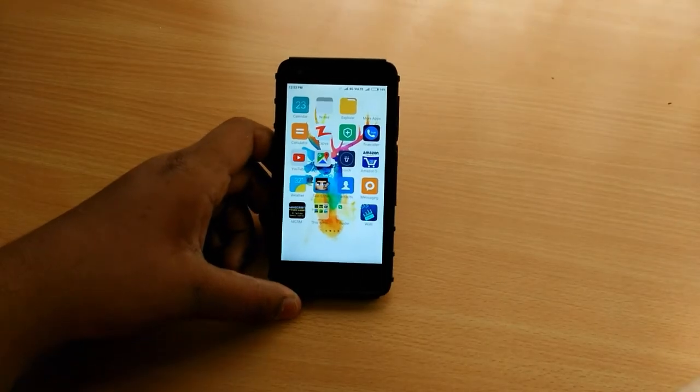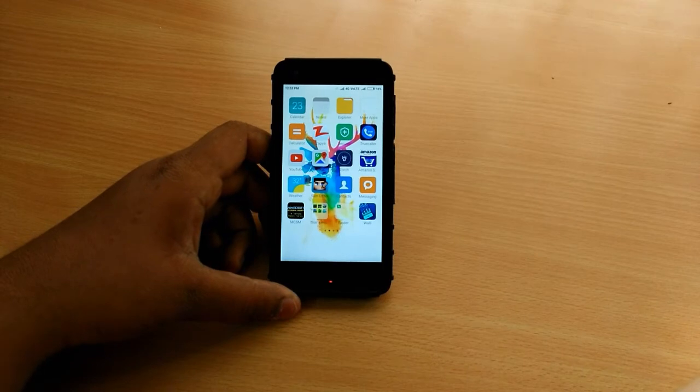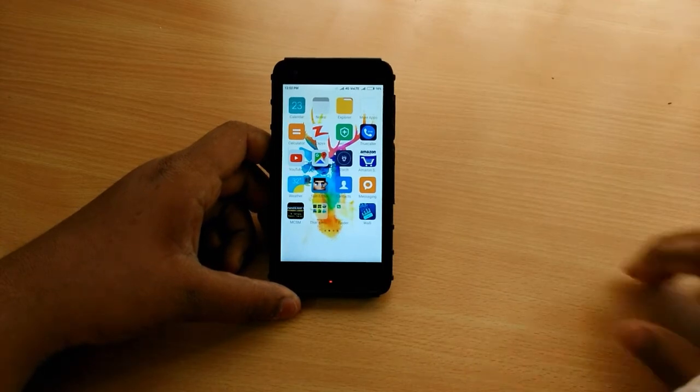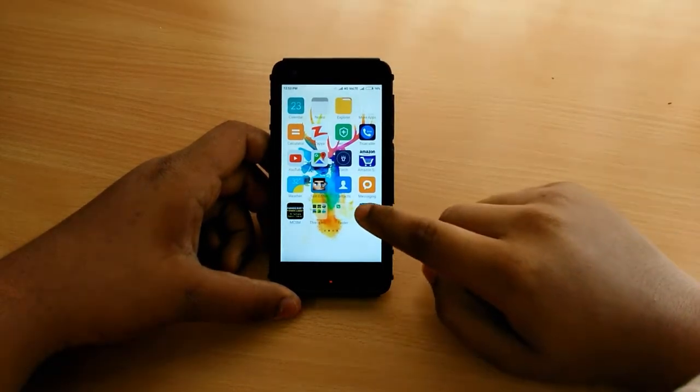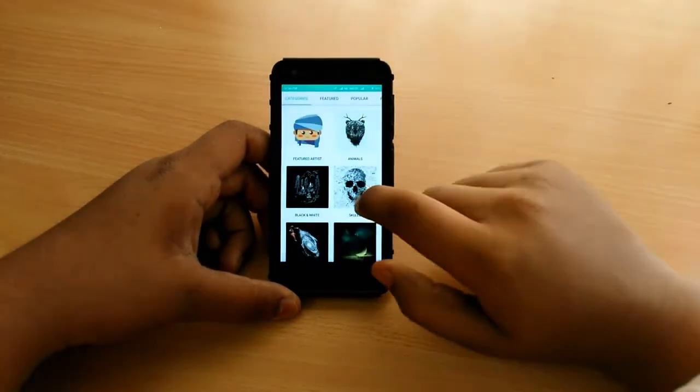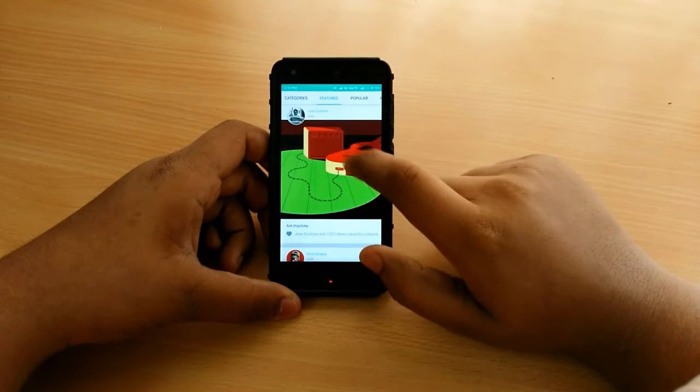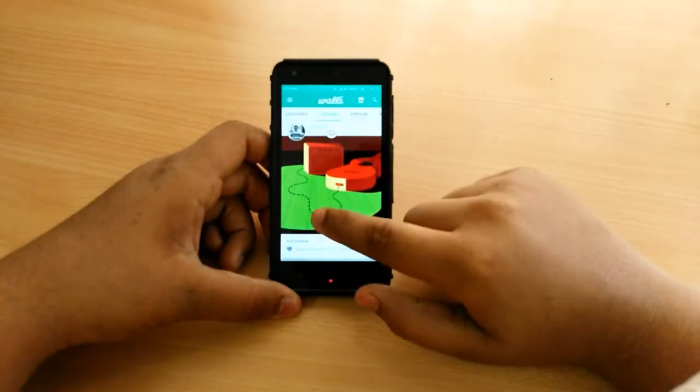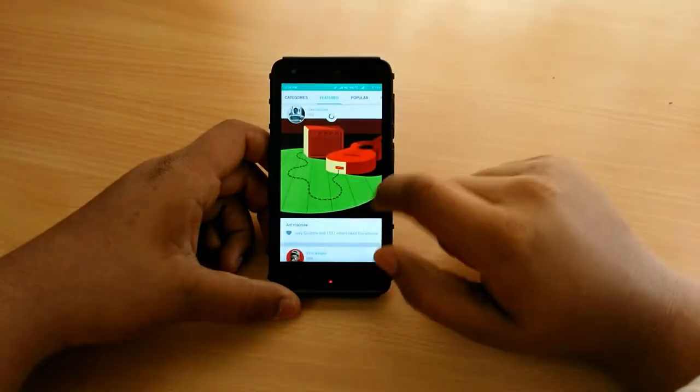First you have to download the app called Wally. I have already downloaded it so let me open it. The app link will be in the description box below and you can download it.